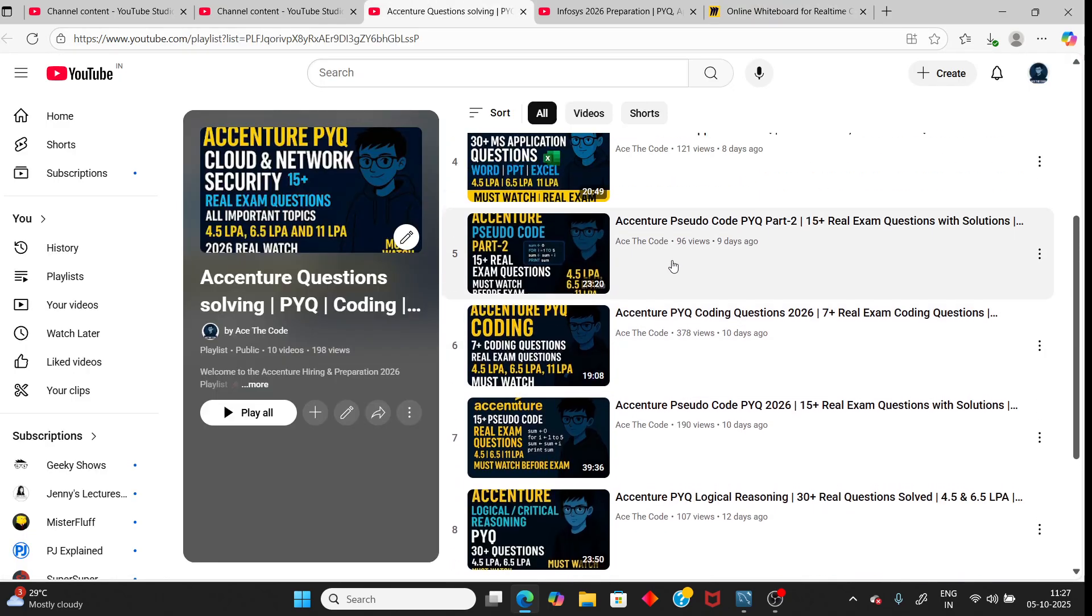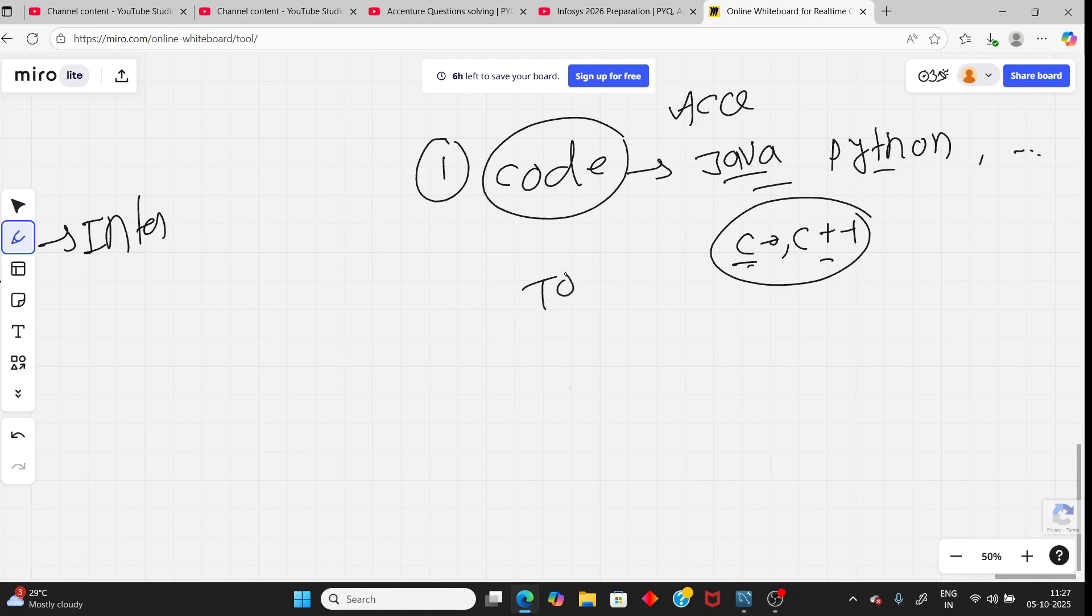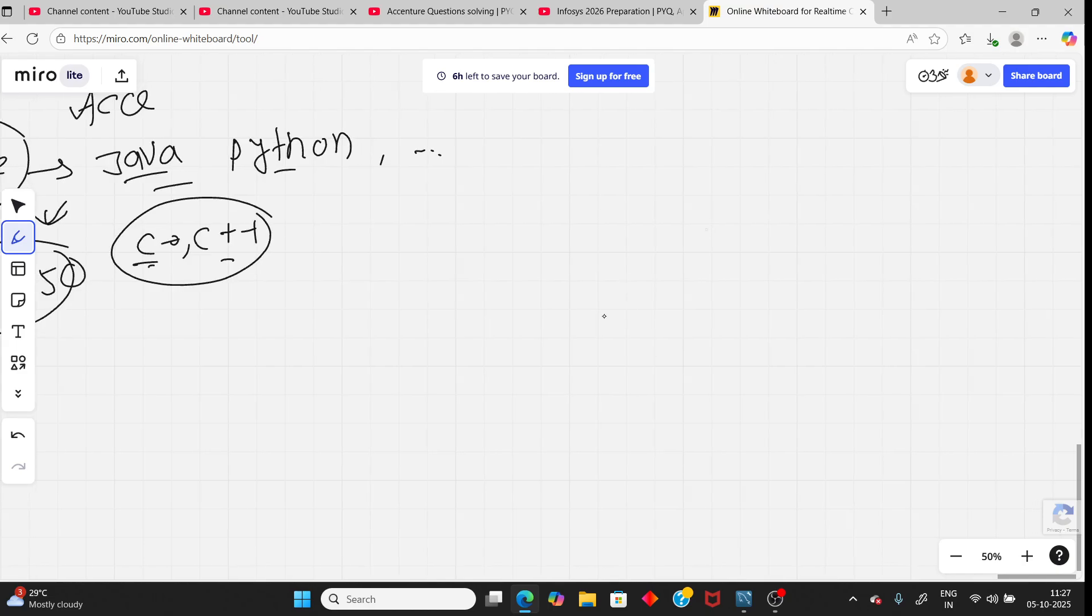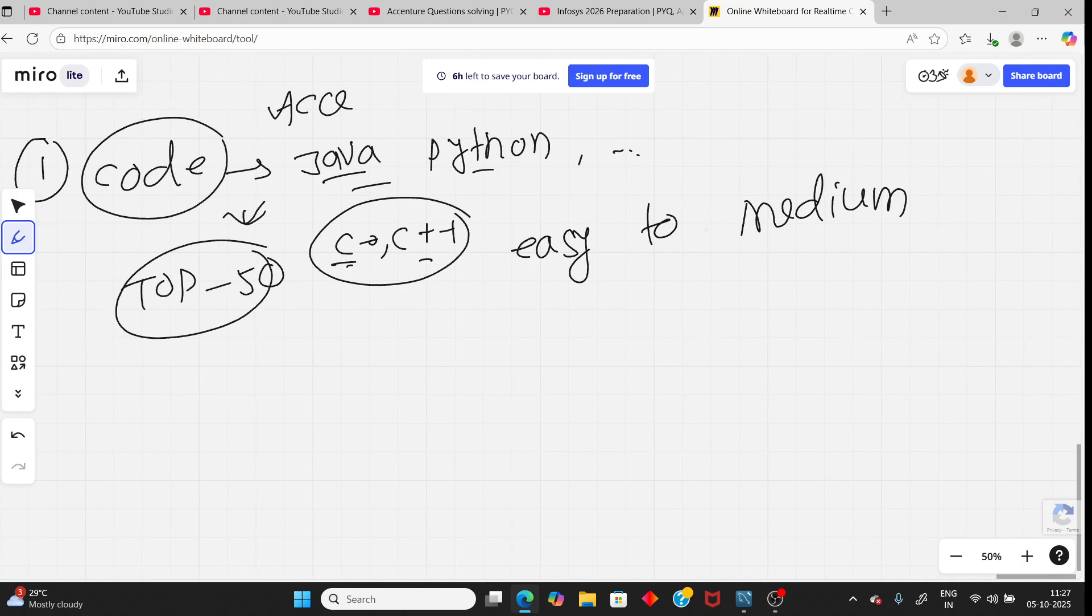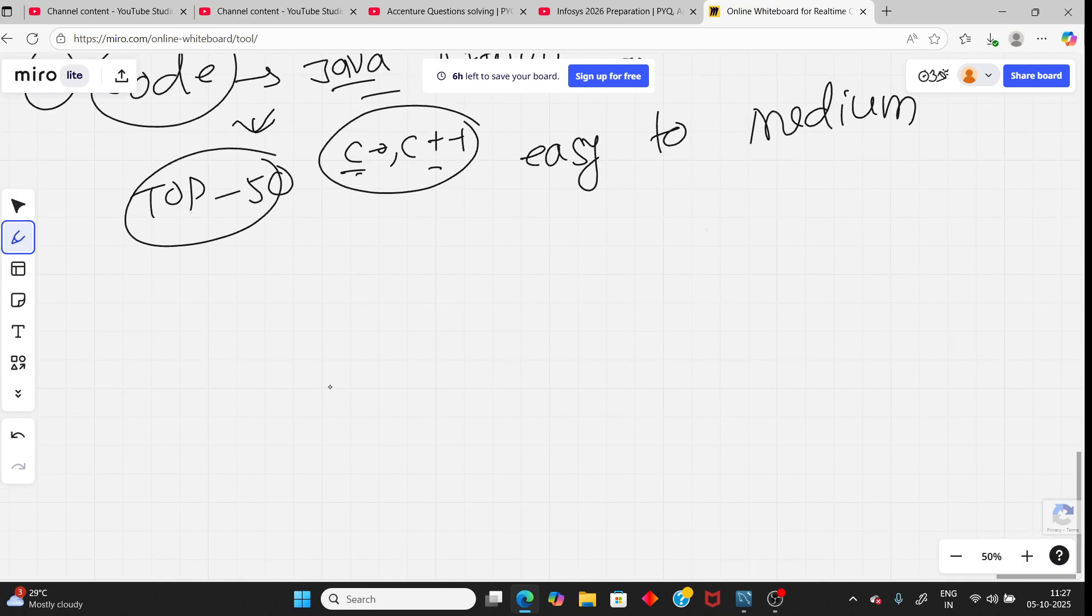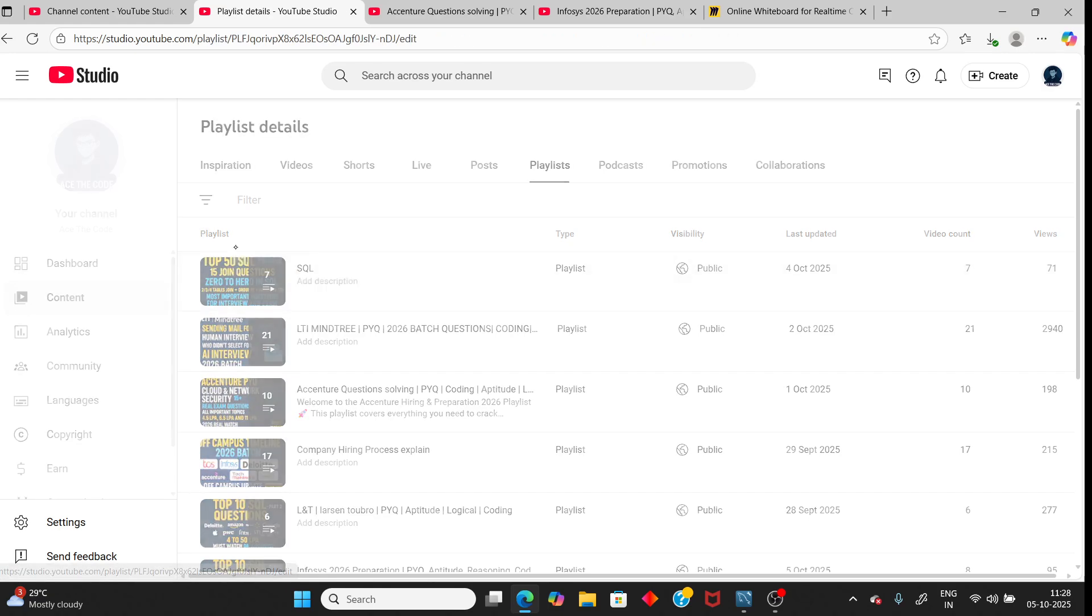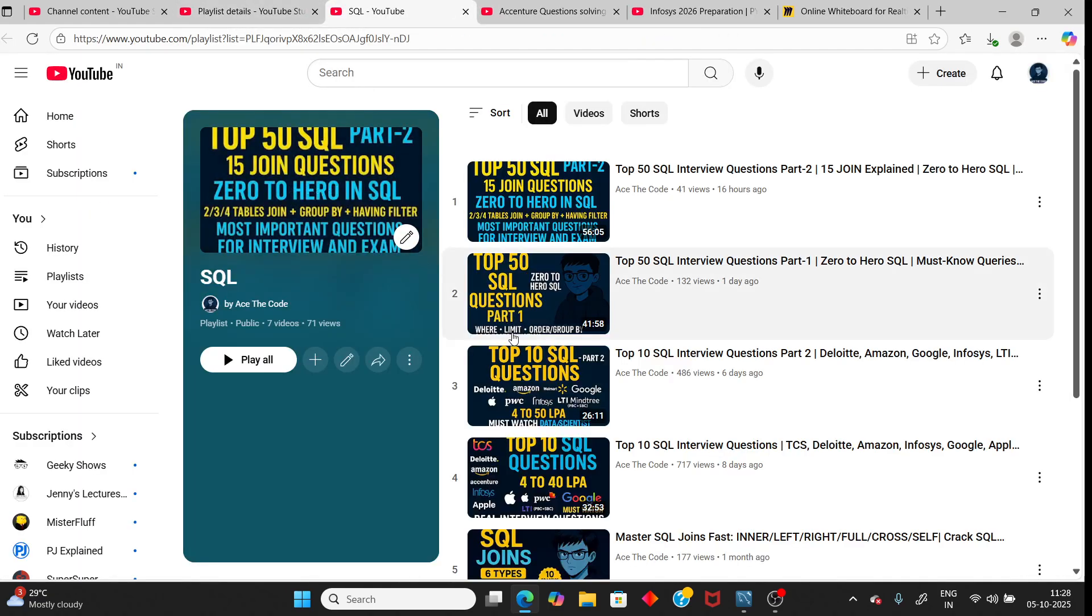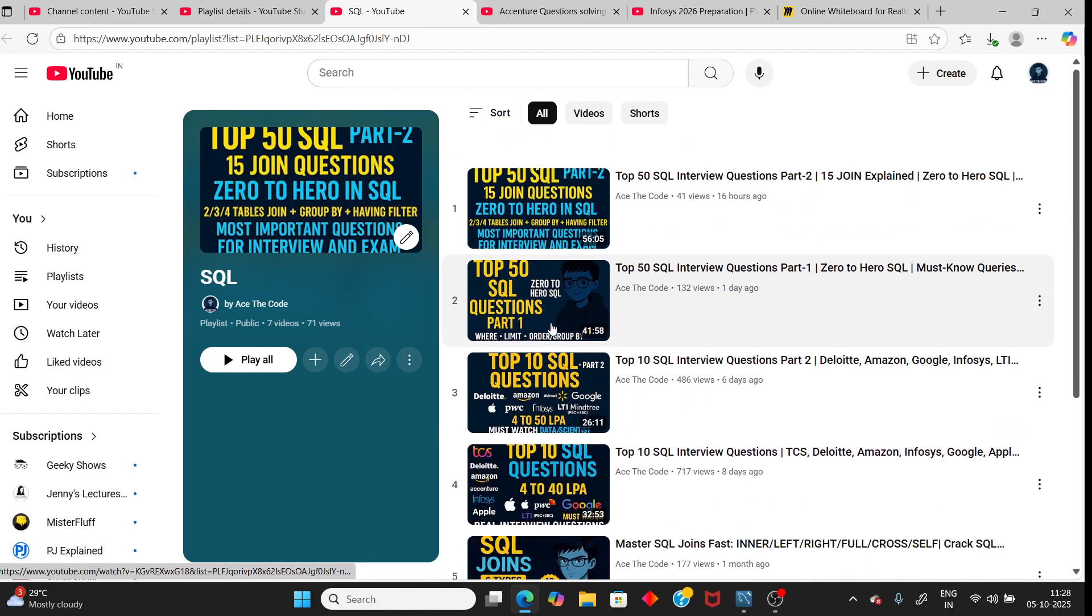And for coding, just watch the PYQ plus solve my top 50 coding questions. That is enough. You can clear the coding exam if they follow previous pattern like easy to medium mainly. The second code is in SQL. For SQL practice, just watch my SQL playlist. That is enough. You can clear any SQL round, like either interview, exam, any company. You can easily clear the medium level.